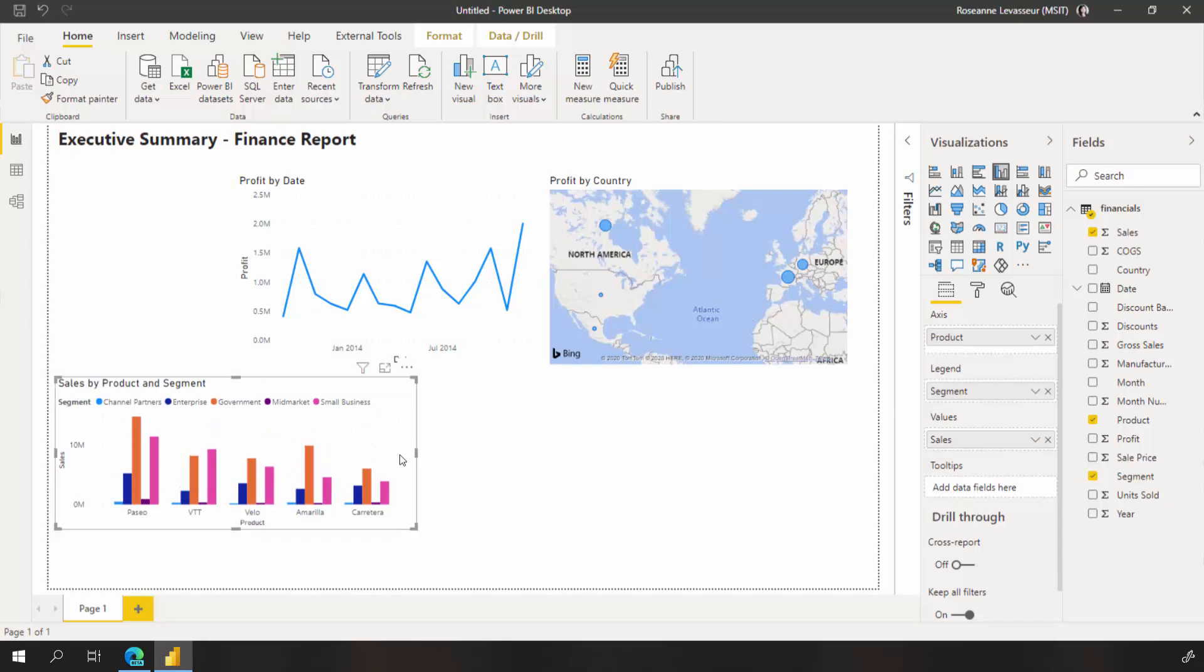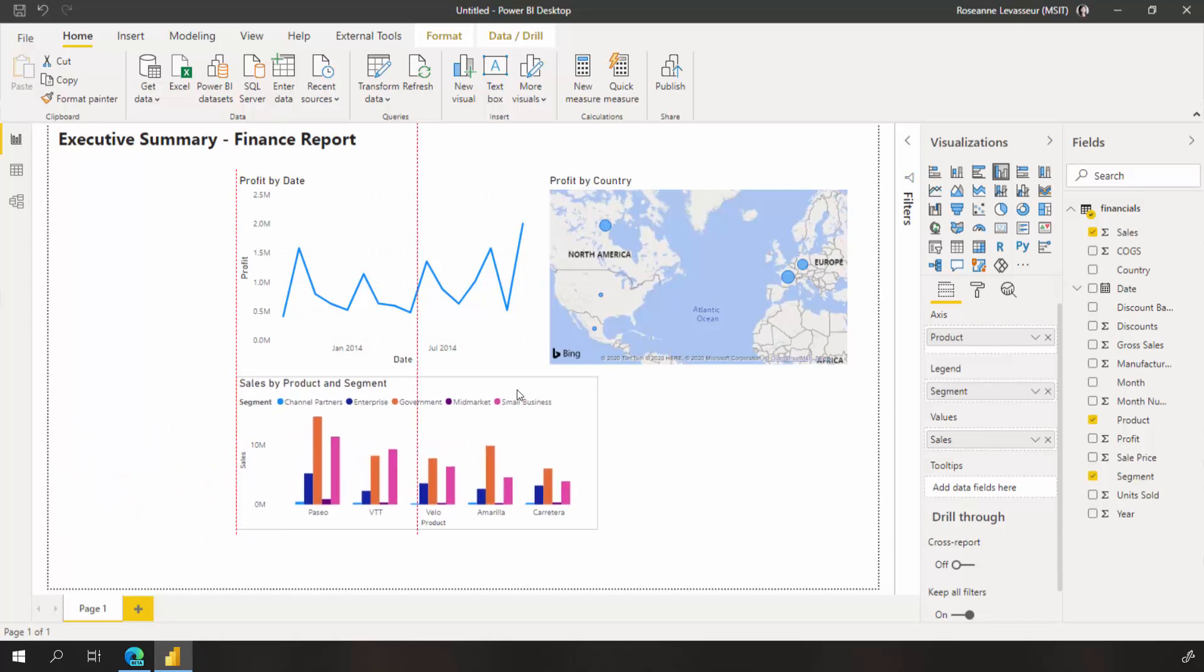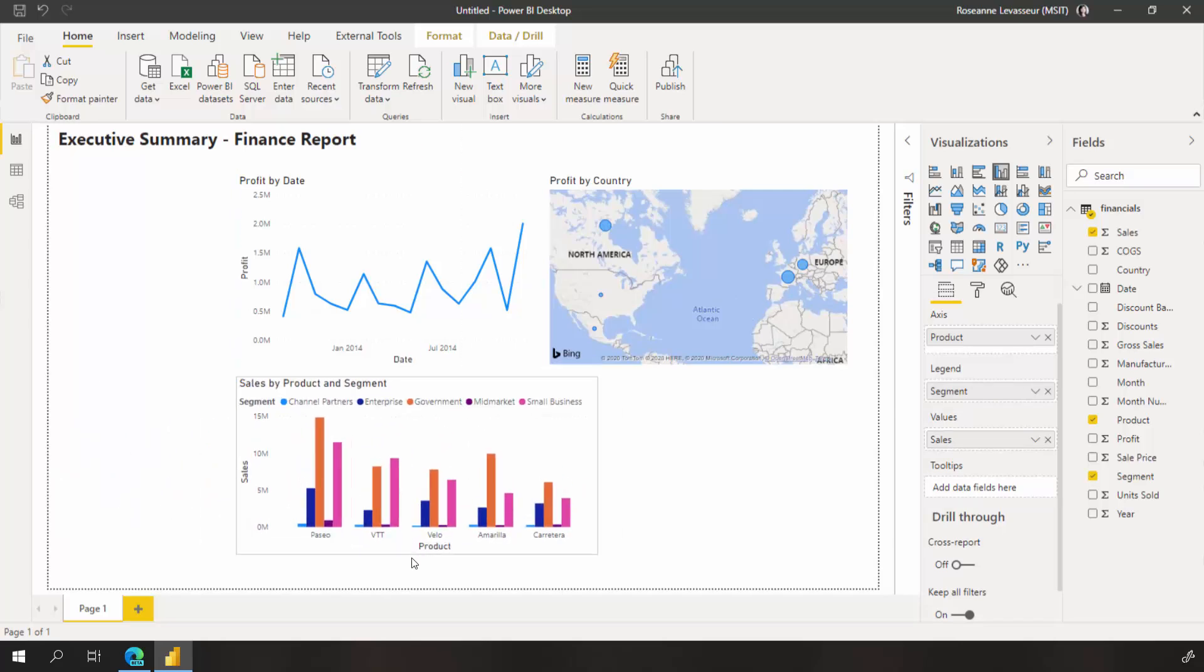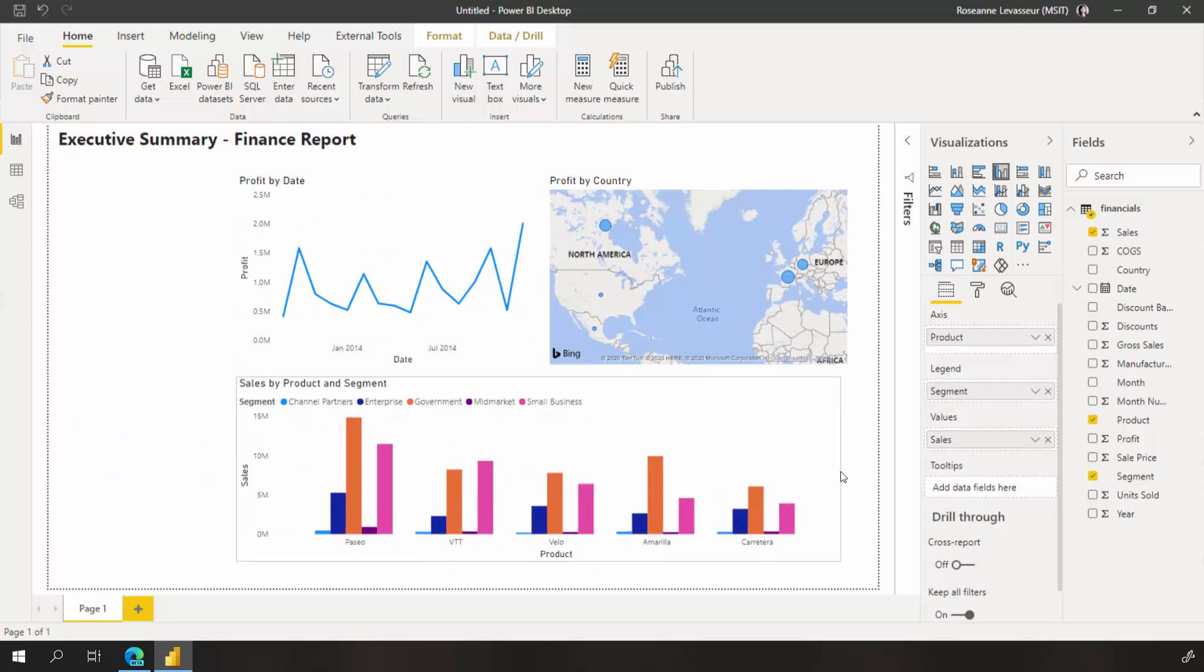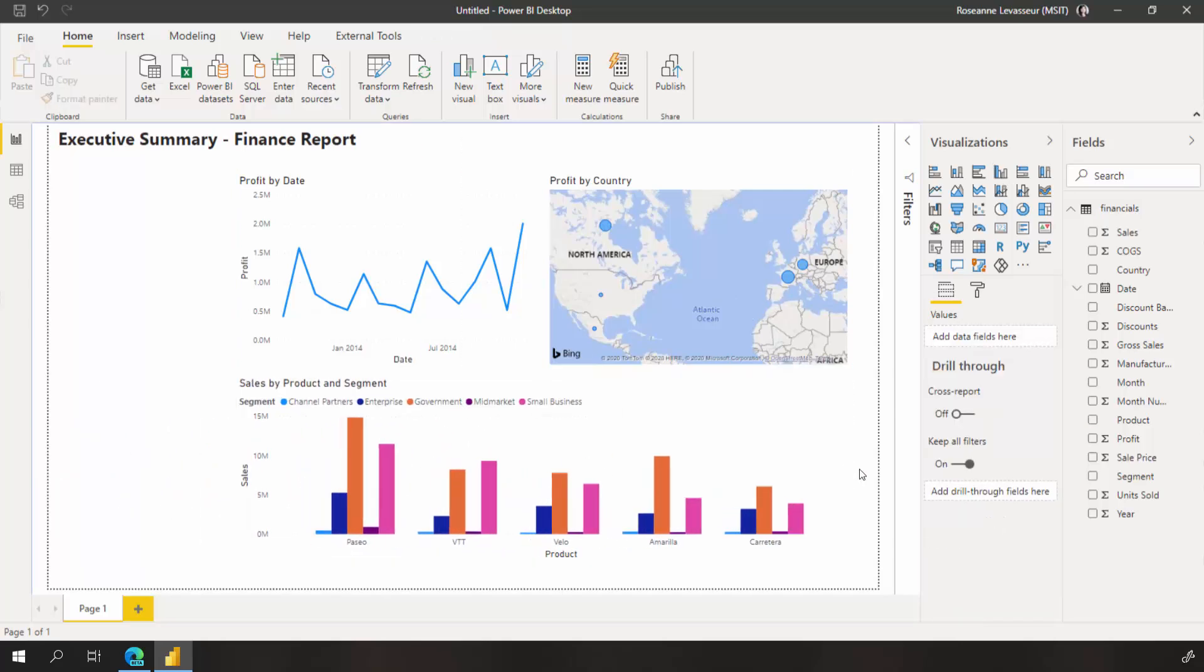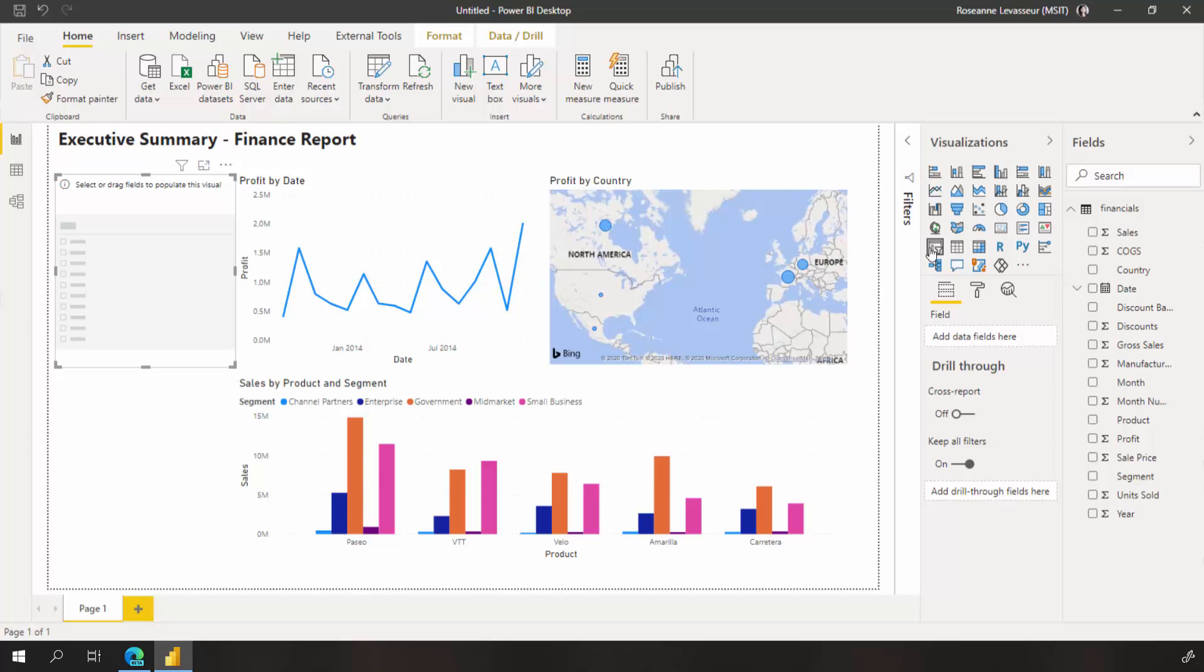I'm going to reposition and resize this so it fits below my other two visuals. My last visual I'd like to add is a slicer. Slicers are valuable tools for filtering the visuals on a report page to a specific selection.